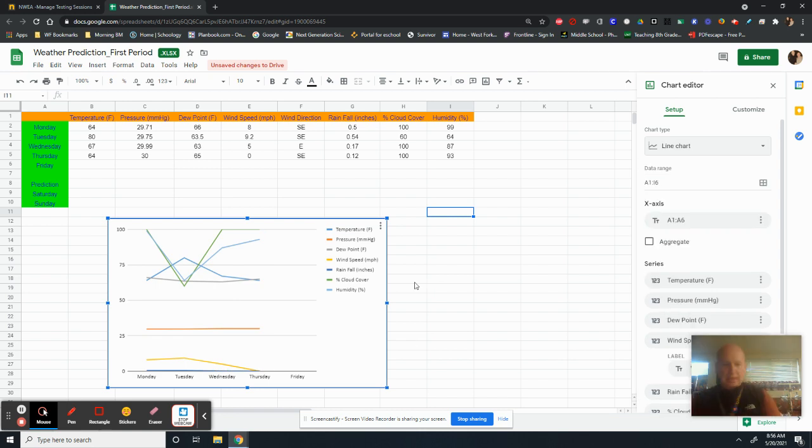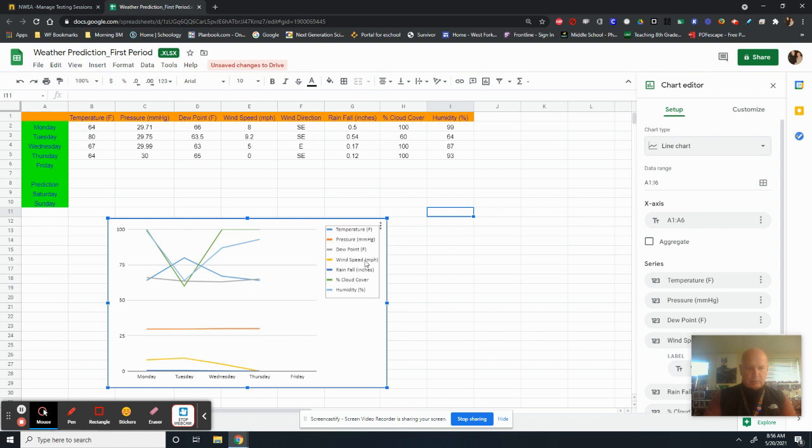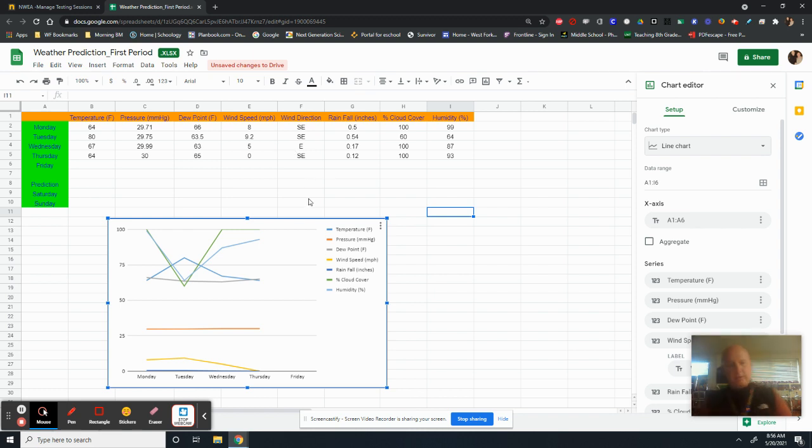So when we go to line, see how that gives us this wonderful temperature, pressure, dew point, wind speed, rainfall, percent cover, humidity. It doesn't include wind direction because that is not a data. That's not a number. It's letters.